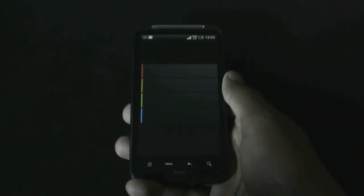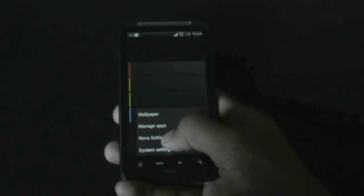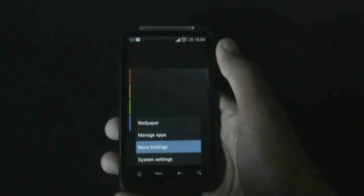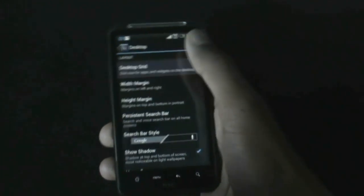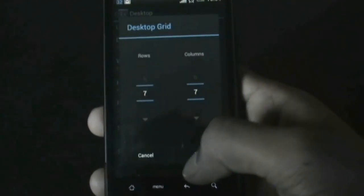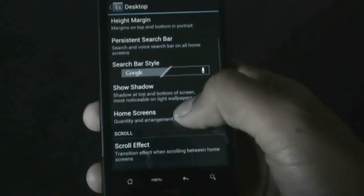Download the wallpapers and the icon packs — the links are in the description box. Unzip the icon pack and transfer it onto your SD card, then set the wallpaper as your background. From the settings, change the desktop grid to 7 by 7.